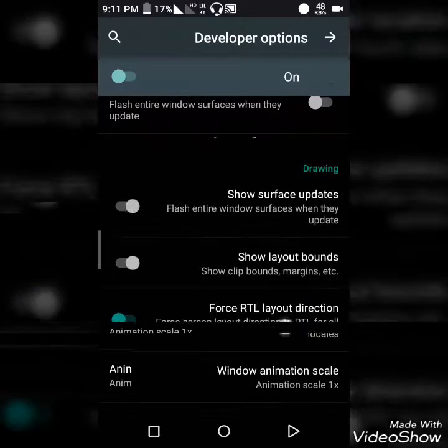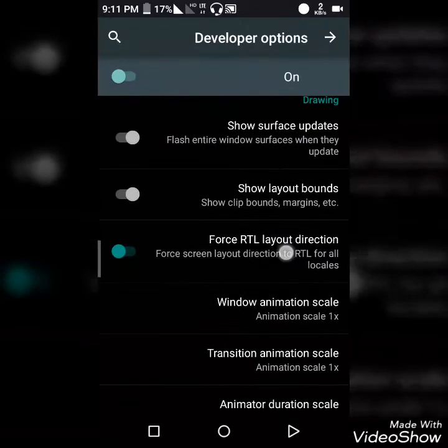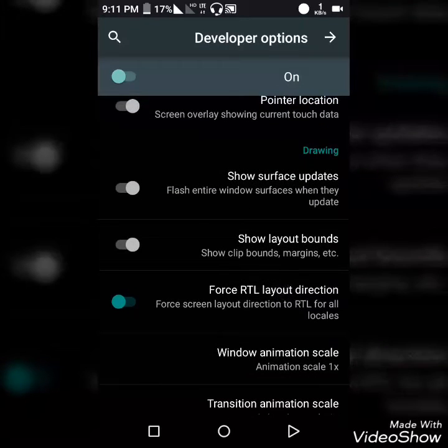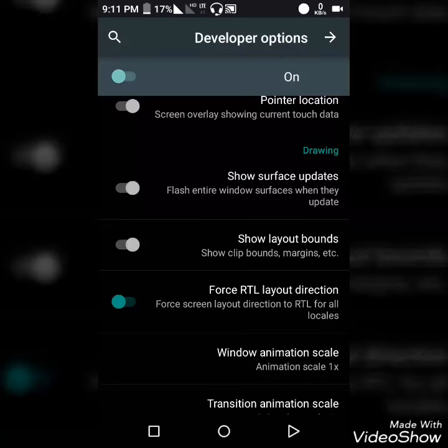So everything has changed. The left-hand side has shifted to right and the right to left.